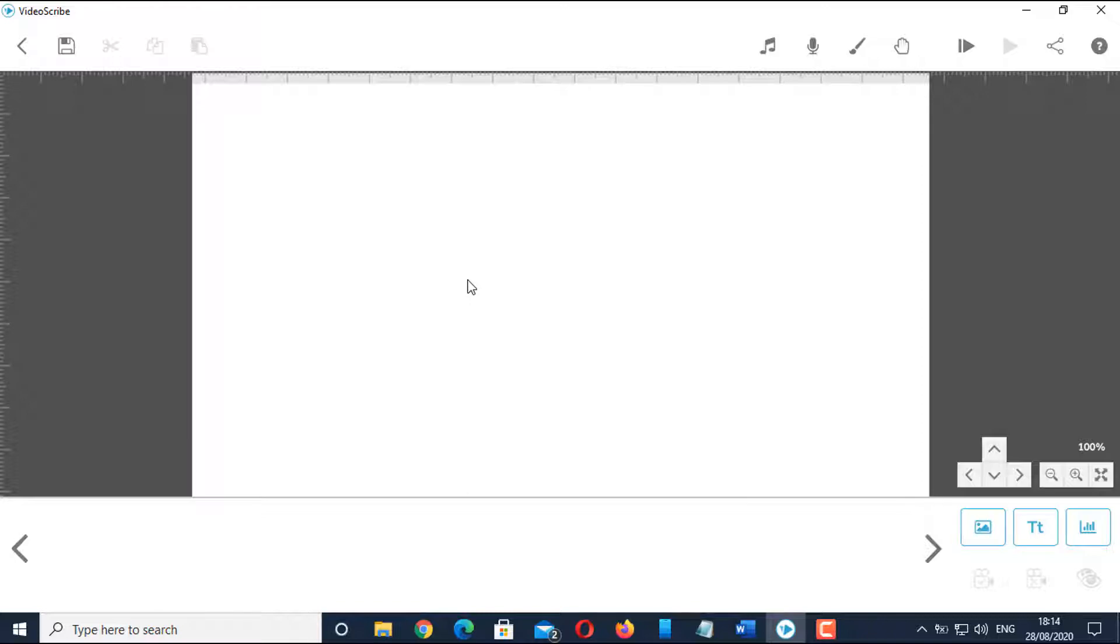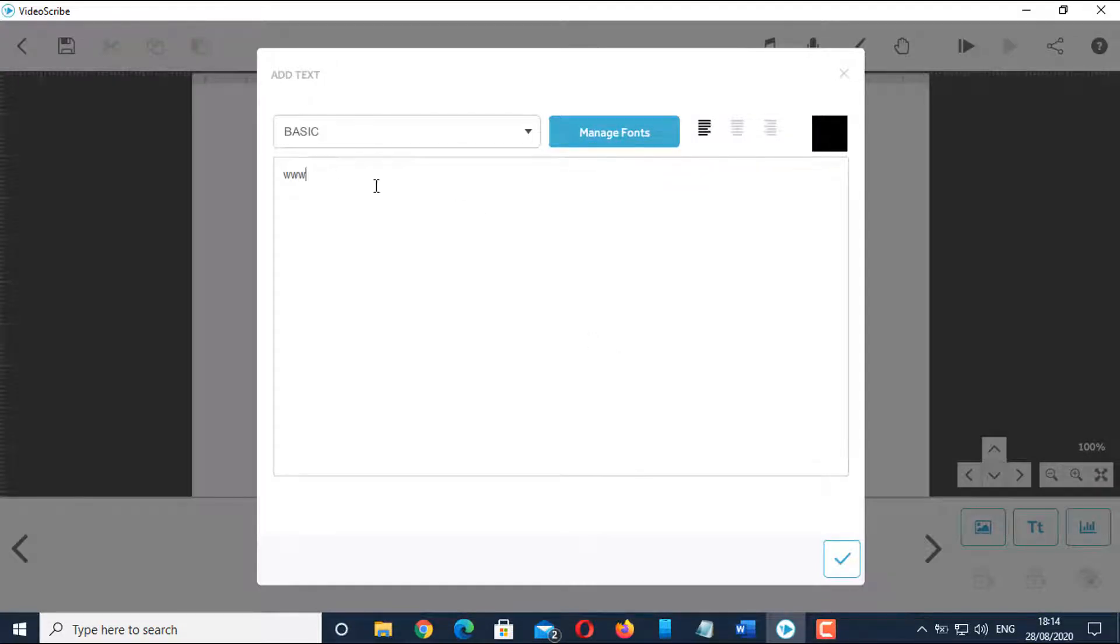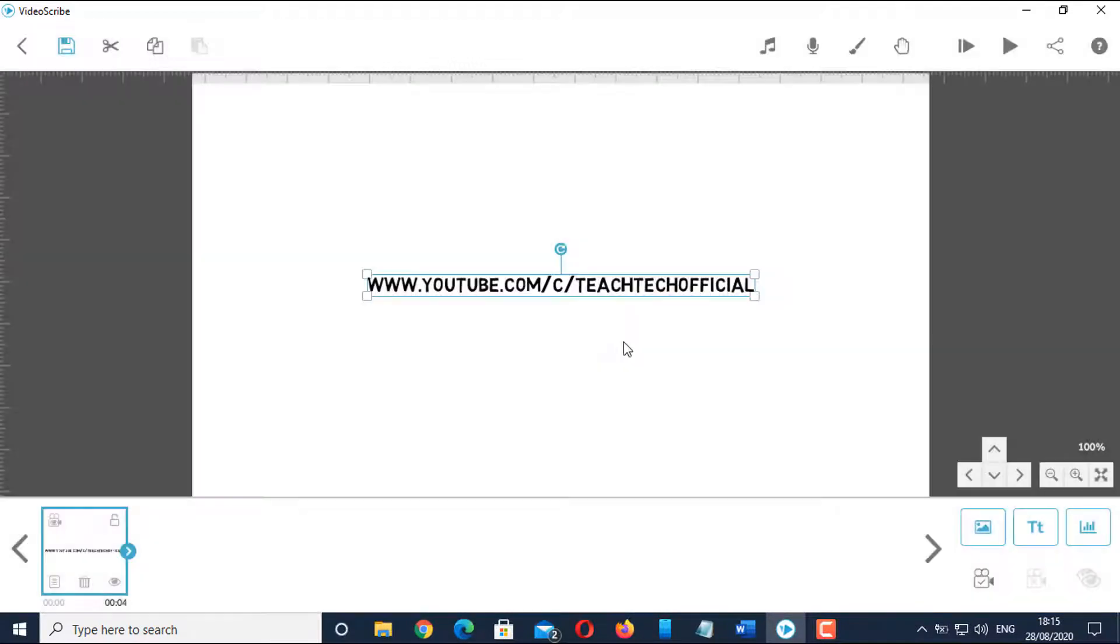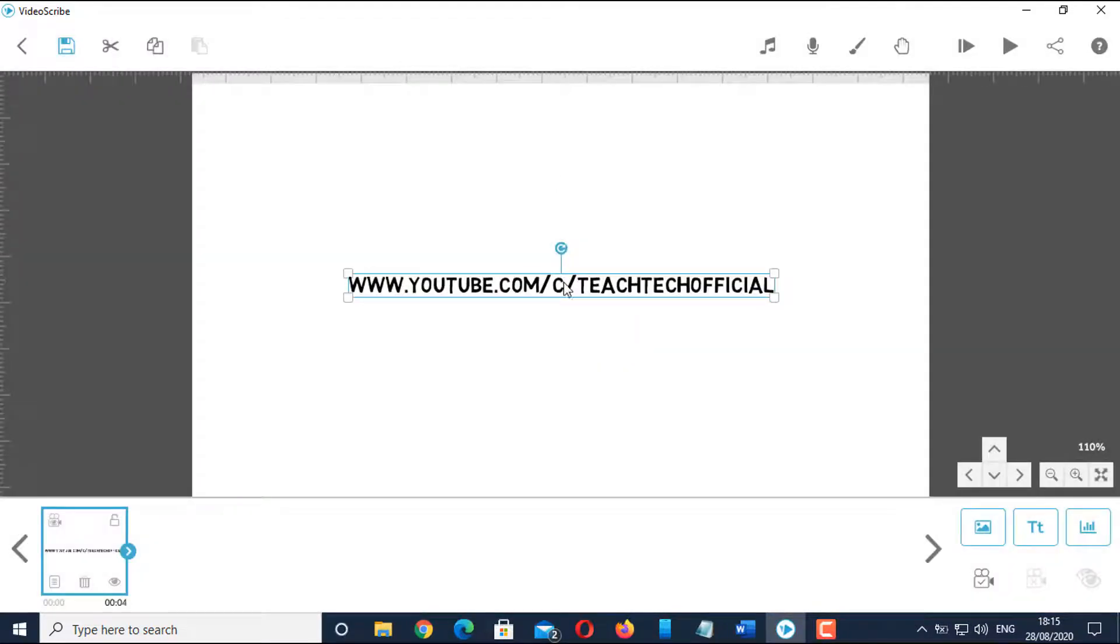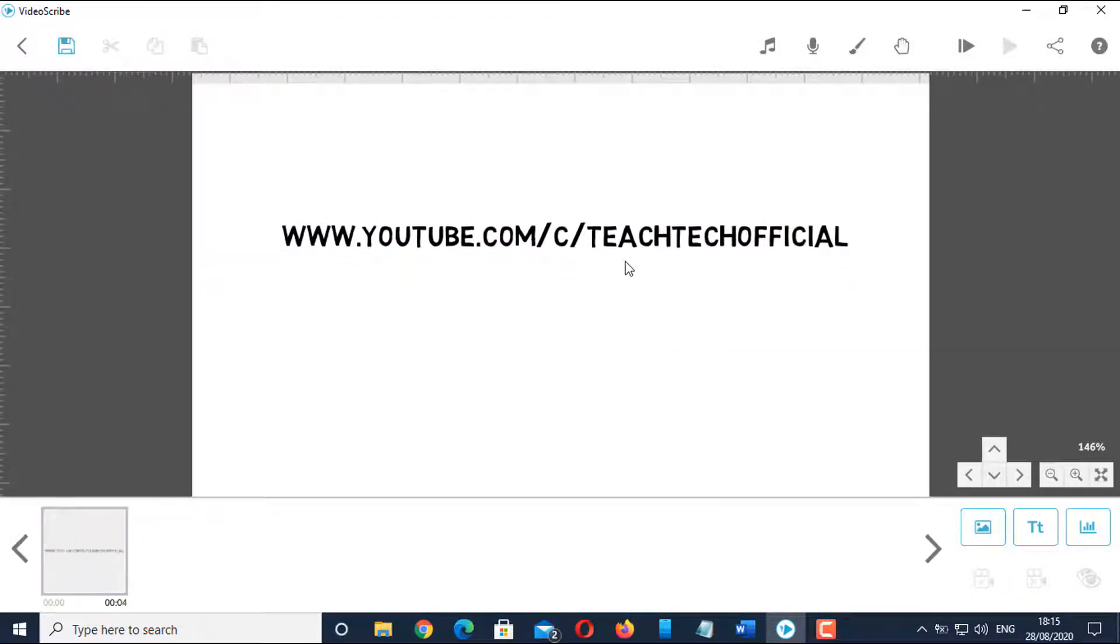Now, let's add a text: www.youtube.com/c/teachTechofficial and adjust the position of the text in the canvas.